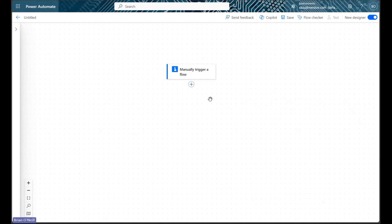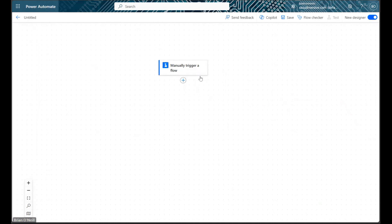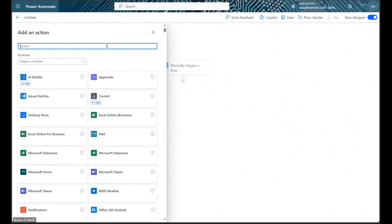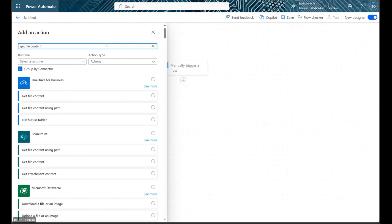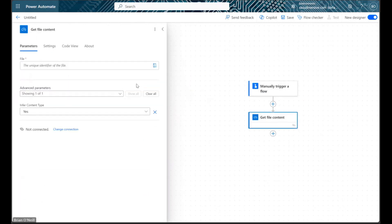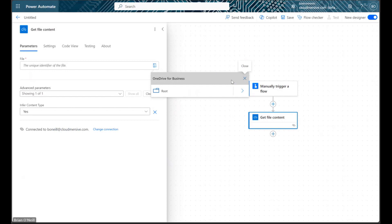On the flow diagram page, we first need to get the Excel file we're going to update. Let's click Add an action, and then let's search for a Get File Content action. I'll be using the file in a OneDrive folder.